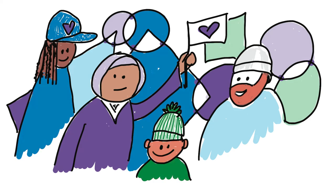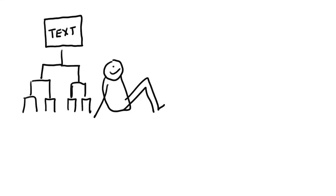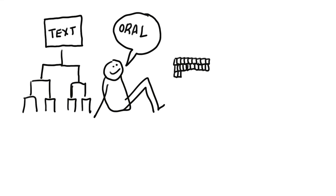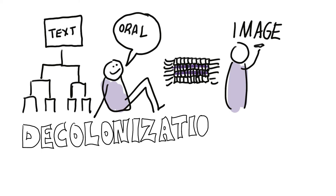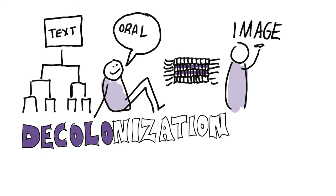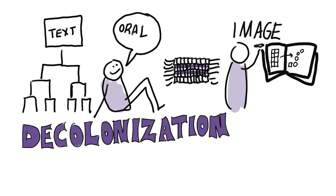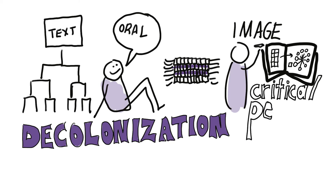For example, content and materials that reinforce the hierarchy of text over oral and image-based traditions may dismiss a learner's lived experience and cultural ways of information sharing. Decolonizing curriculum is an ongoing, intentional process of dismantling the structural, attitudinal, and academic legacy of colonialism within learning environments.